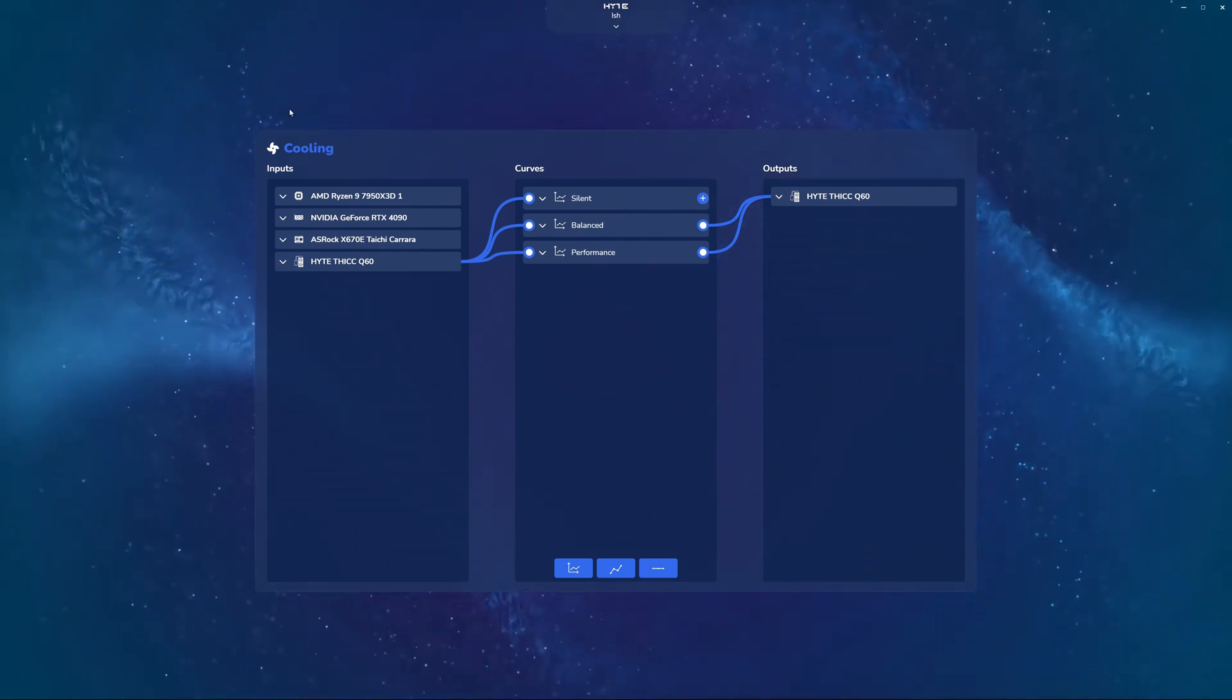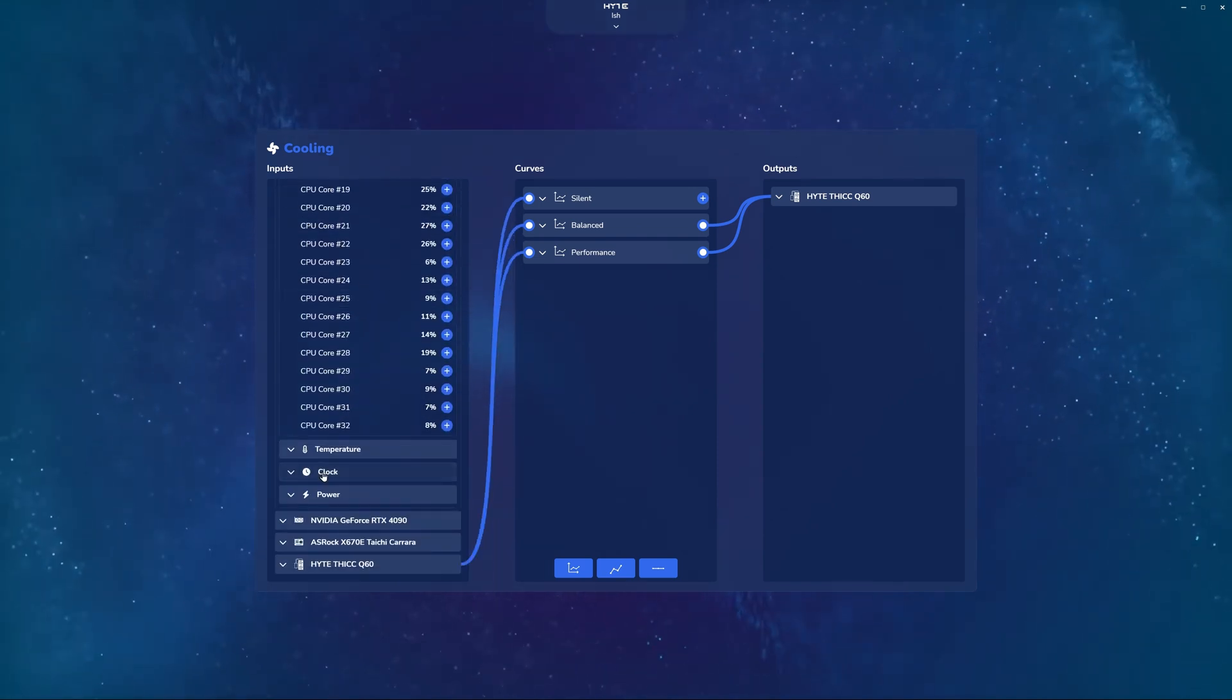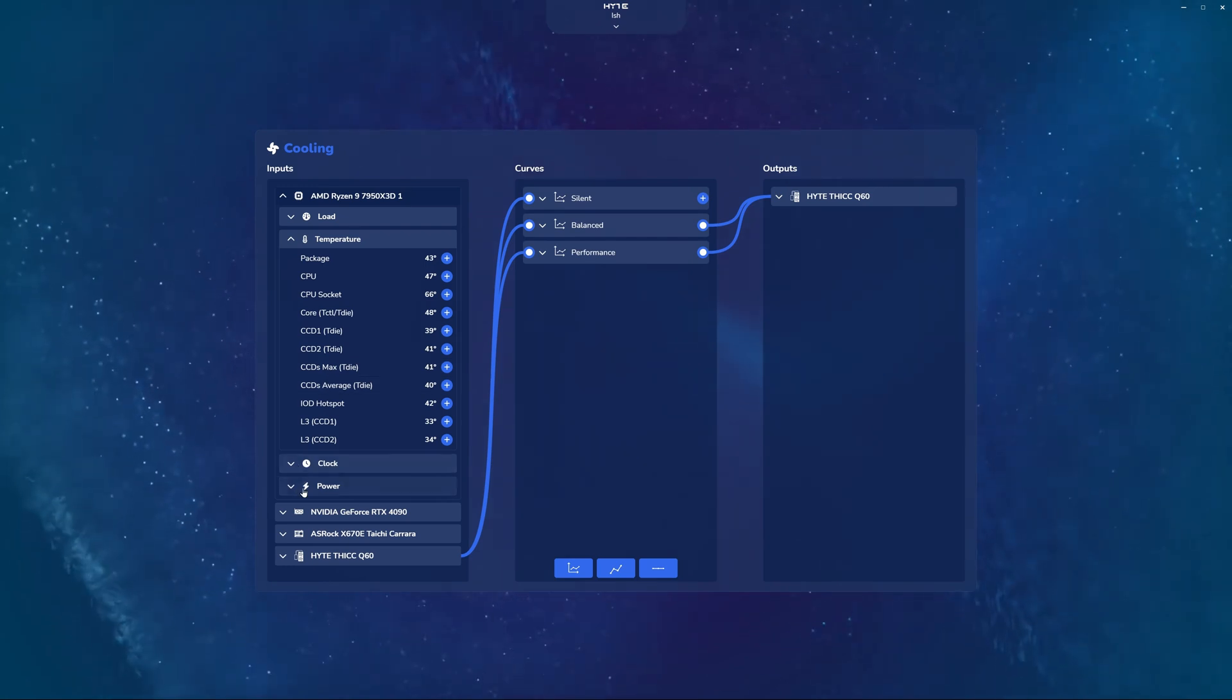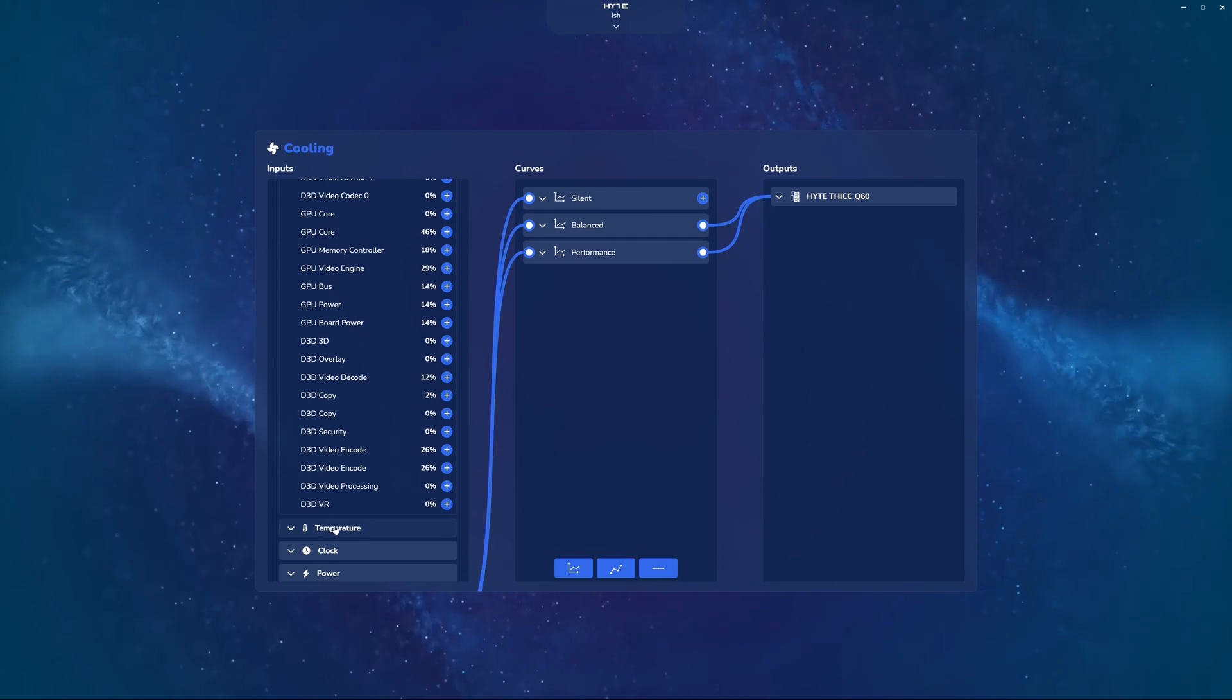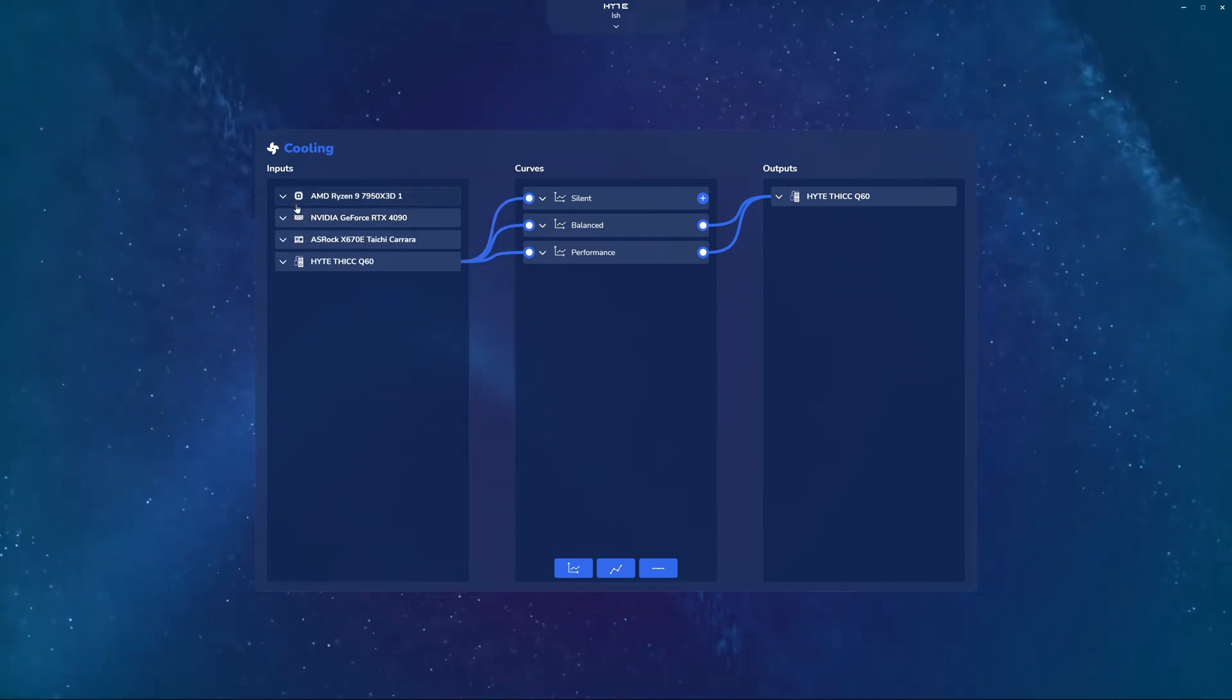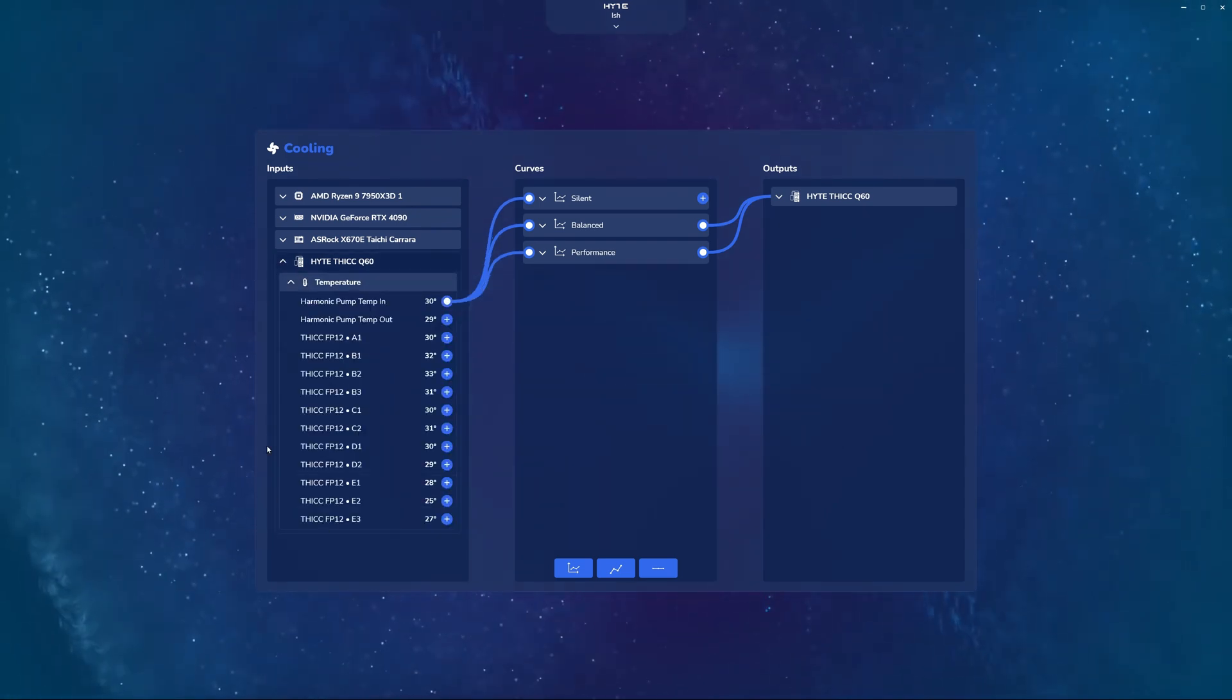Well, for inputs it allows you to read into any sensor that Nexus can read, such as your CPU core clocks, your temperatures, power, and wattage. Same thing with your GPU, your GPU loads, temperatures, clock speeds, power, as well as various motherboard sensors.